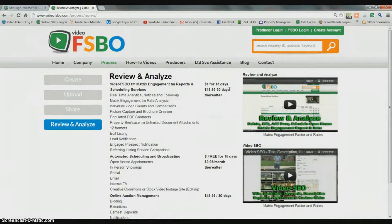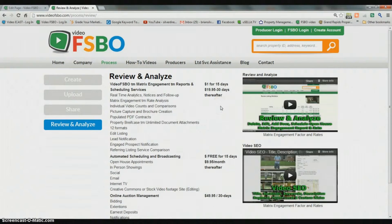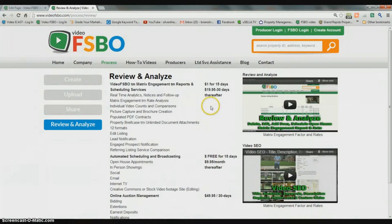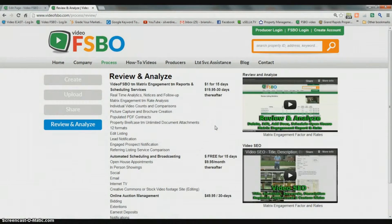If for some reason you still haven't sold your property — sometimes larger properties take more time — then it is $19.95 for your reports and lead notifications. Once you've set up your account, uploaded all your videos, and put this great system in place with all your leads being generated, it would really be silly, especially after seeing how much activity you're going to have after 15 days, to just throw all that away when it's all set up and working to create leads for you.